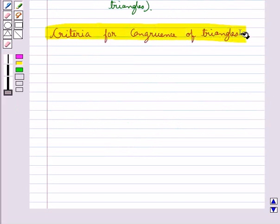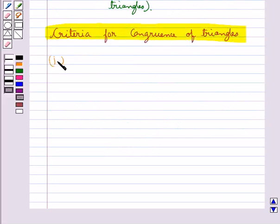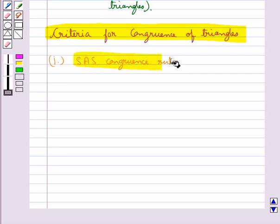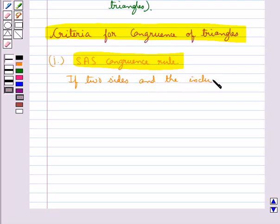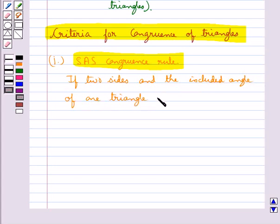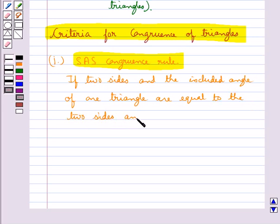Next, we discuss criteria for congruence of triangles. Our first criterion is the SAS congruence rule, according to which two triangles are congruent if two sides and the included angle of one triangle are equal to the two sides and the included angle of the other triangle.